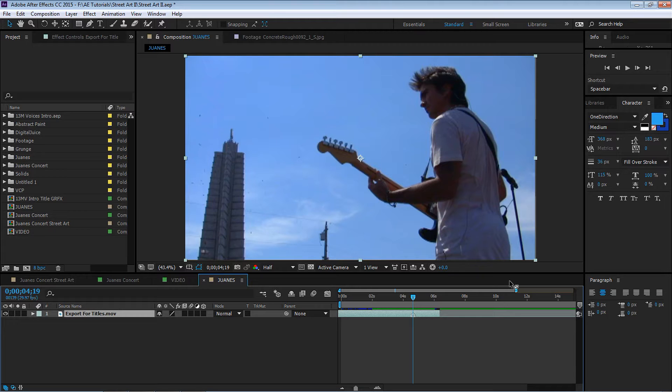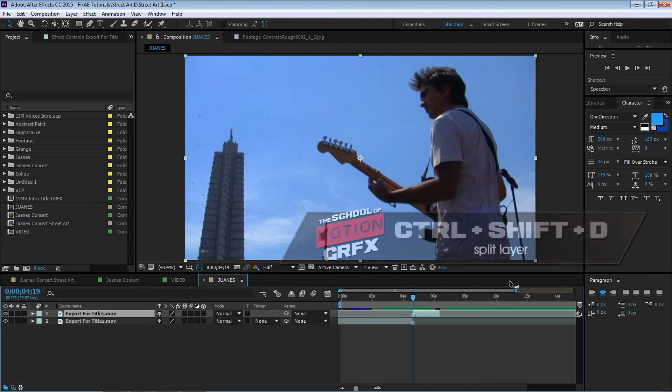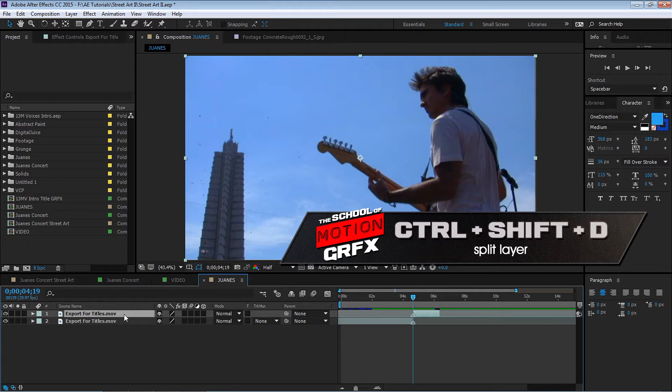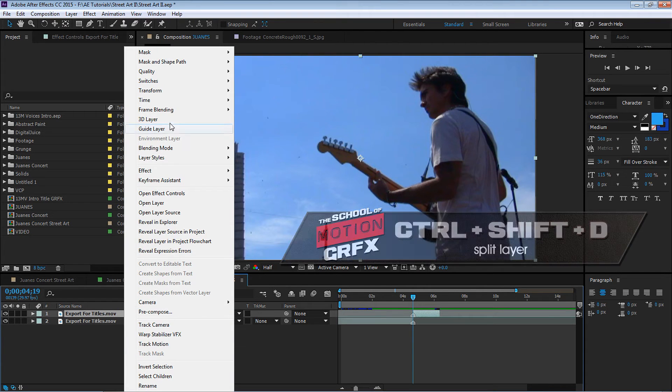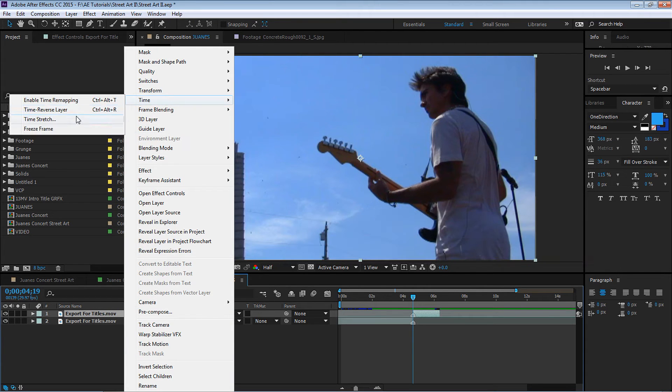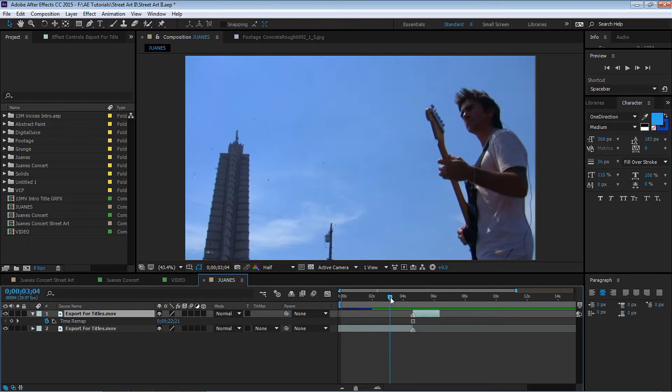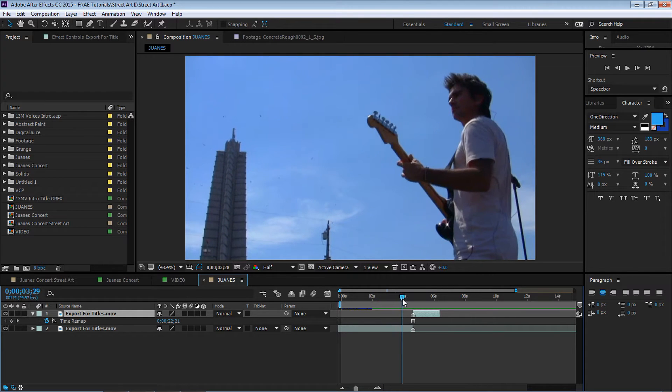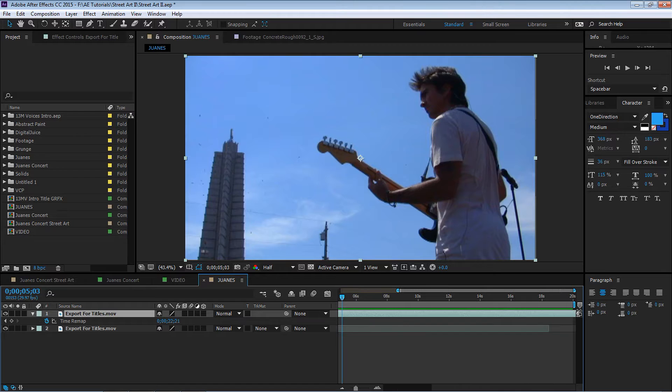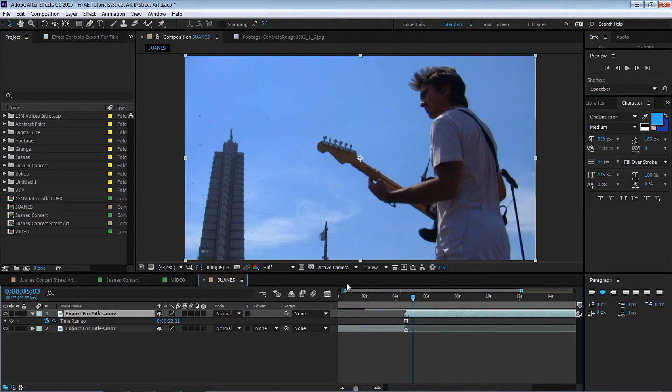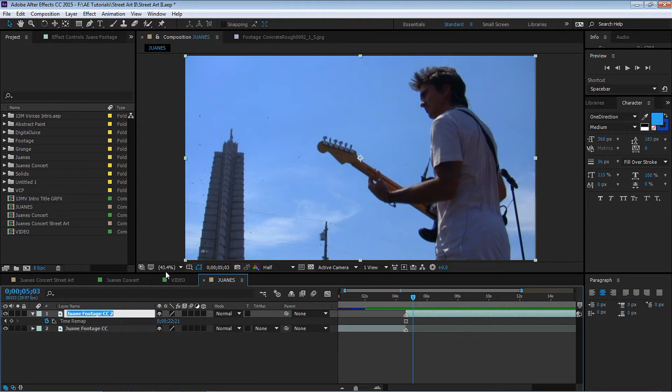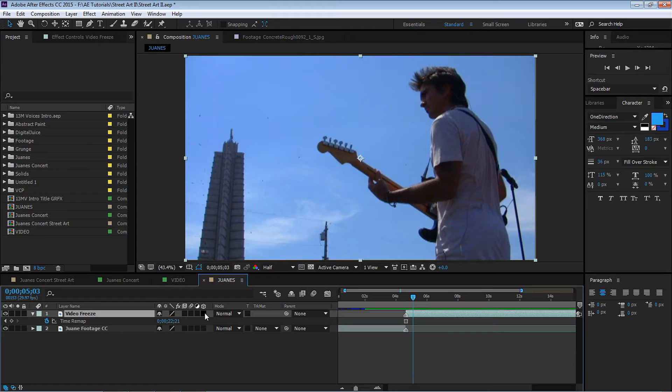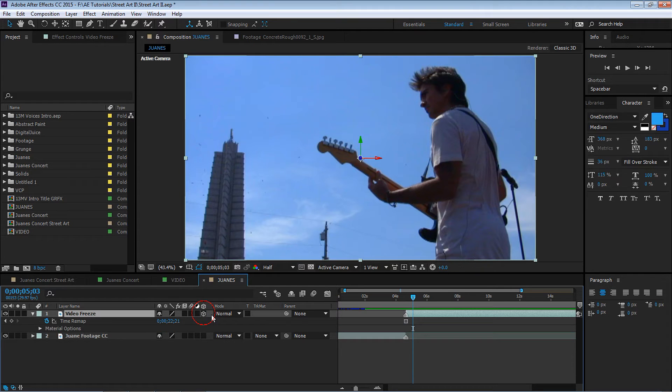So let's split this layer into two, hit Ctrl+Shift+D and it splits it into two. The top layer we're gonna right-click, go to Time and Freeze Frame. Let's extend this layer all the way and let's rename it Video Freeze so we know the video is frozen. Let's make it a 3D layer by activating the 3D switch.